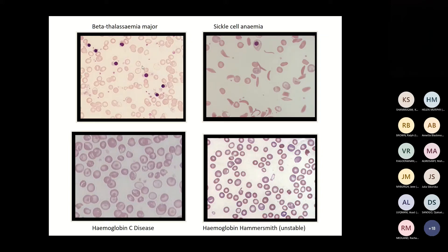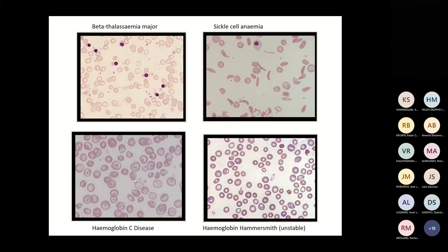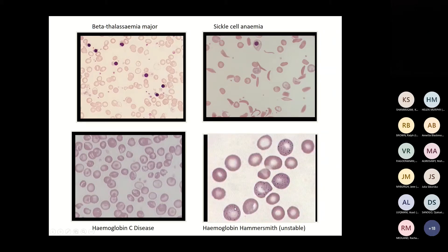In beta thalassaemia major the blood film shows microcytic hypochromic red cells with many NRBCs. In sickle cell anaemia we see sickle cells, polychromasia, and irregularly contracted cells. Haemoglobin C shows many target cells and sometimes C crystals. Haemoglobin Hammersmith, an unstable haemoglobin, shows polychromasia, tiny spherocytes, and basophilic stippling.